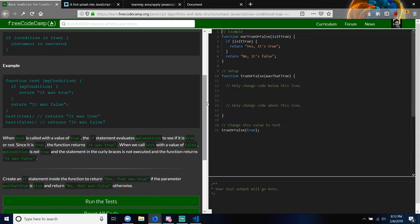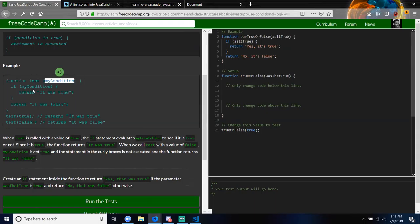Function testMyCondition — myCondition is an argument. If myCondition, return 'It was true'; otherwise return 'It was false'. Function test true, test false. When test is called with a value of true, the if statement evaluates myCondition to see if it is true or not. Since the function returns 'It was true'. When we call test with a value of false, myCondition is not true and the statement in the curly braces is not executed — the function returns 'It was false'.